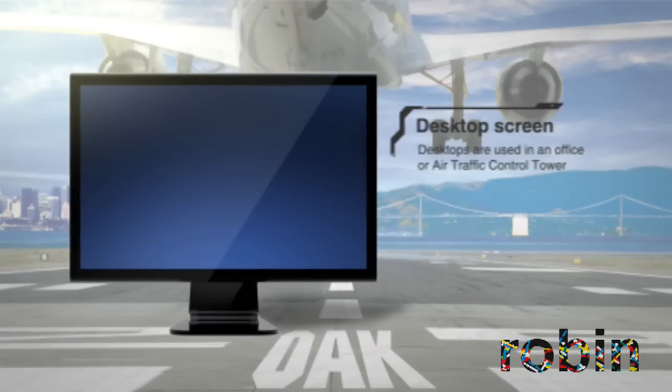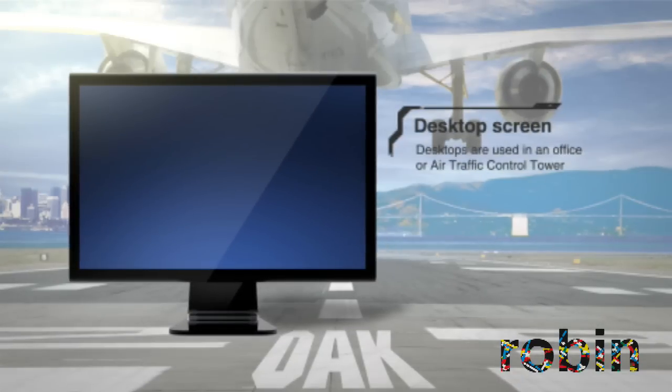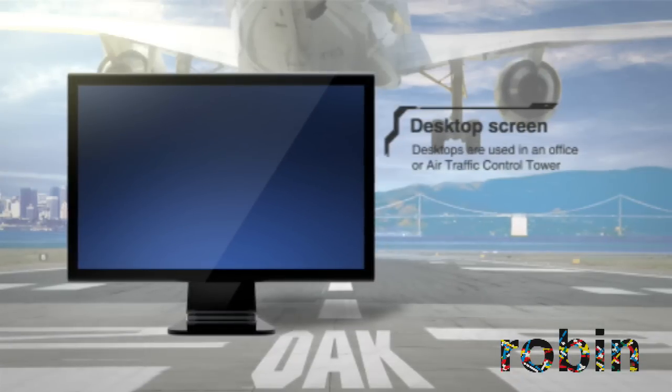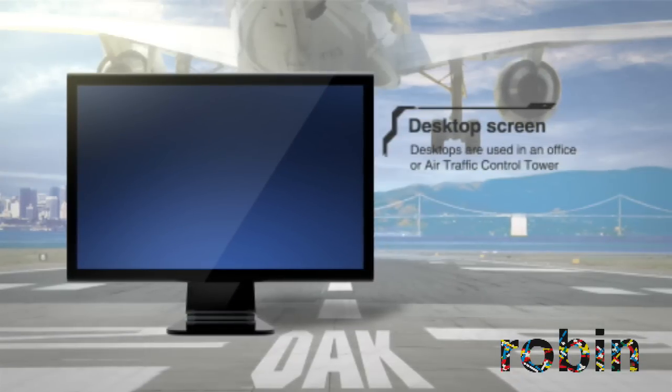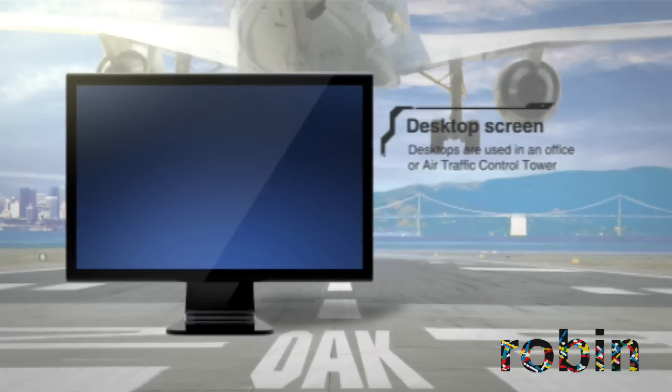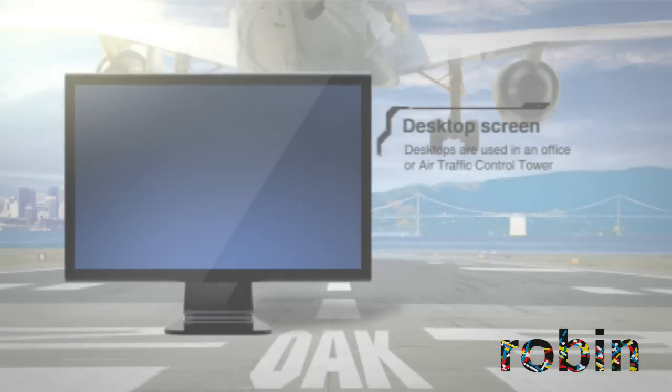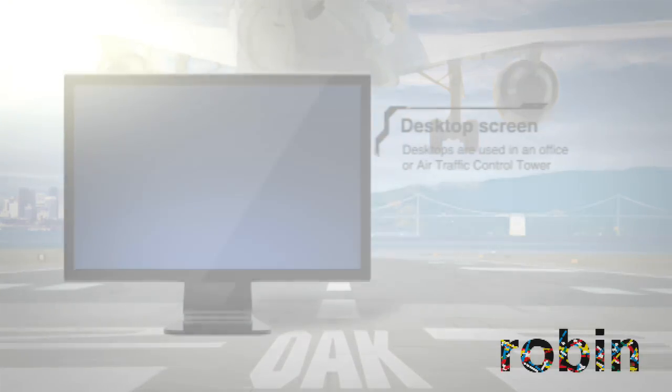In most cases, however, users are located in an office or air traffic control tower, using a regular desktop computer connected to the Internet.